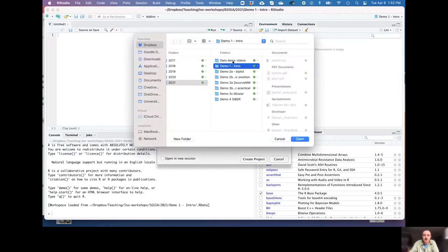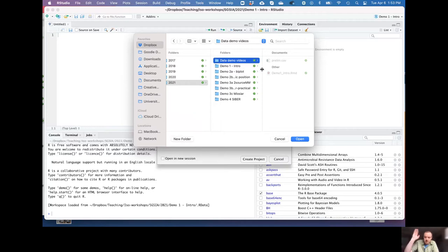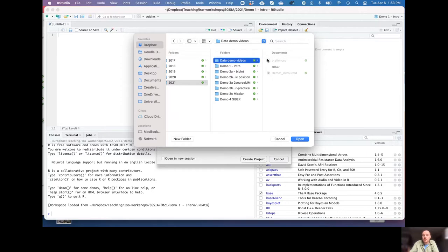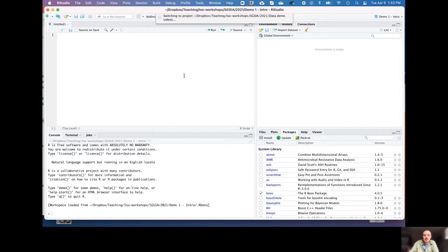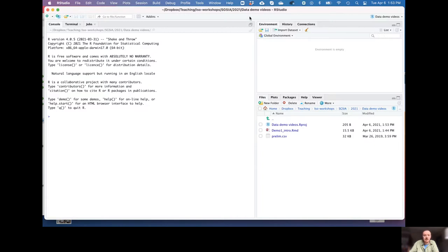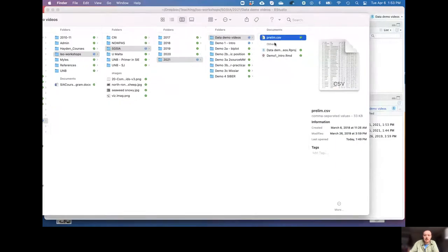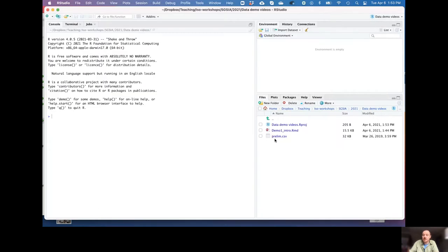In your folder you should have your prelim.csv and the markdown file. Once you click 'Create new project', it creates a new project called demo1_intro within the data demo videos folder. Now the folder is updated with this R project instance, and R knows that prelim.csv and the markdown file are present in the folder — it's reading everything that's in there.